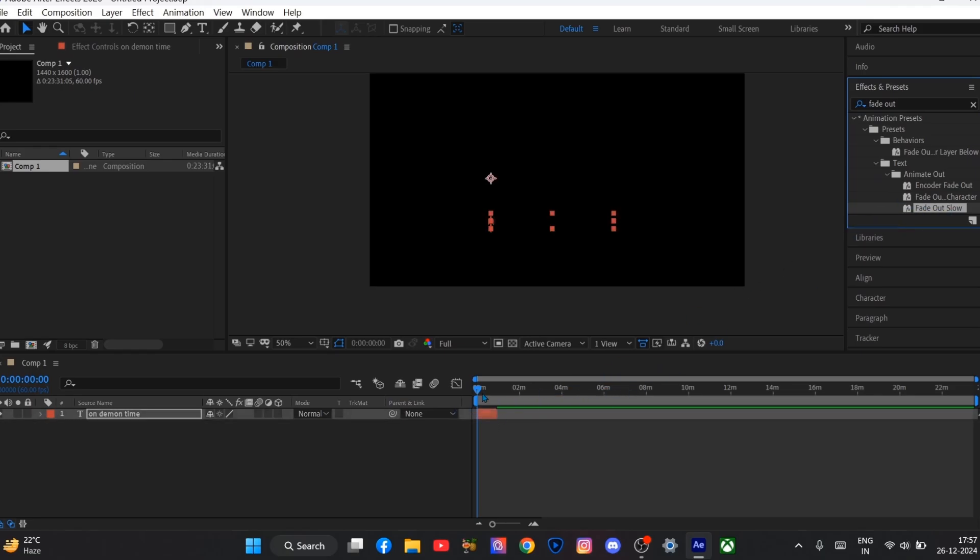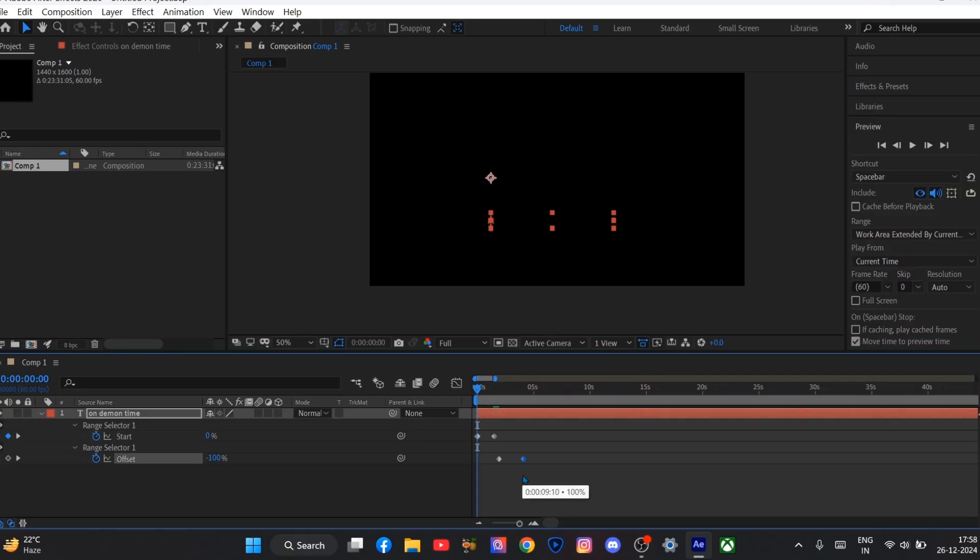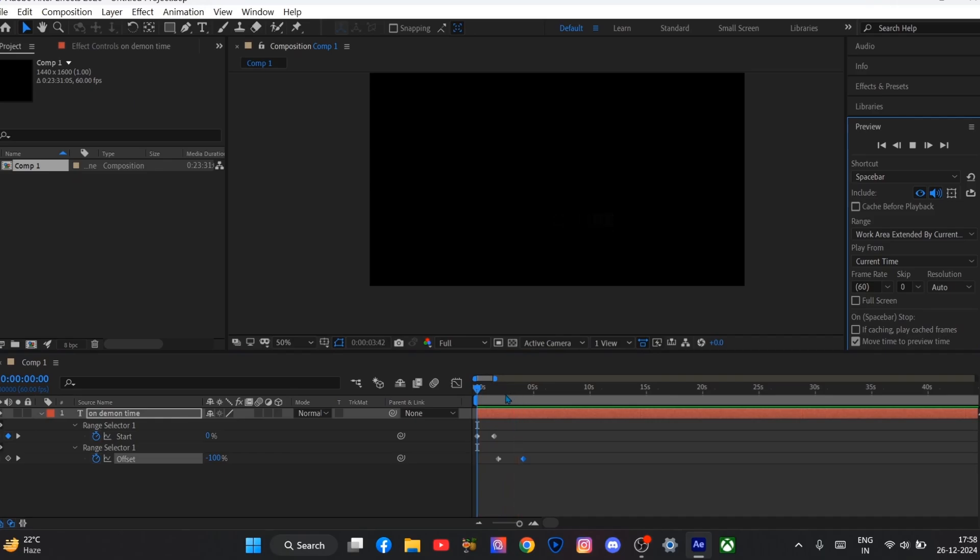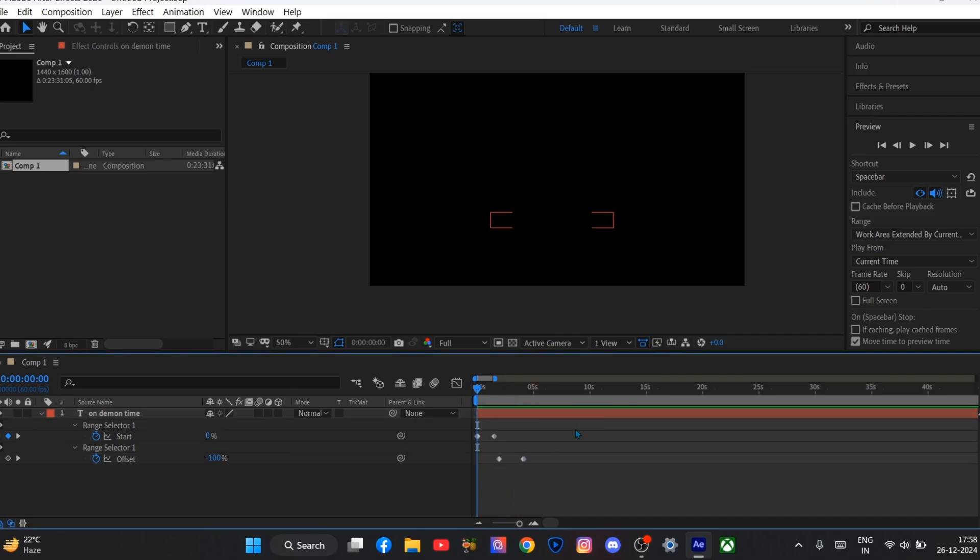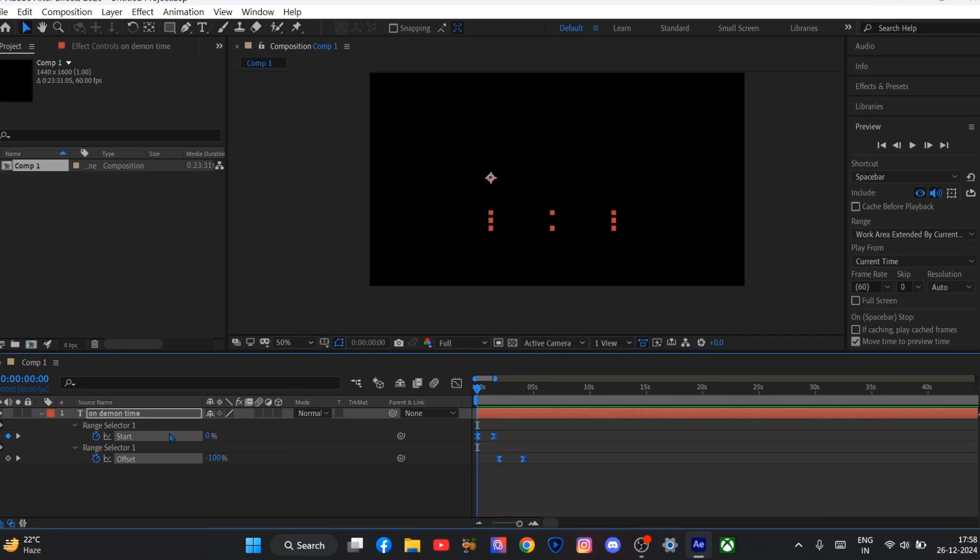And just press U on your keyboard and just do what I do. And now we will select all these keyframes and press F9 to ease them. You can also go to the graph setting, but in my case I don't need to.